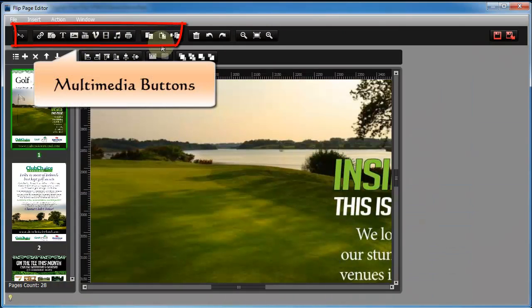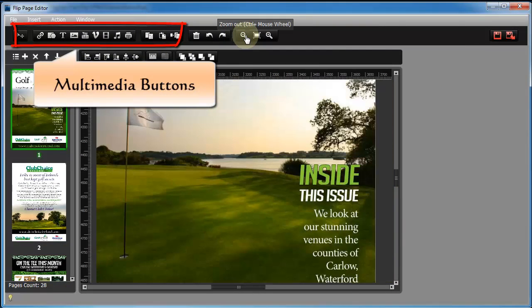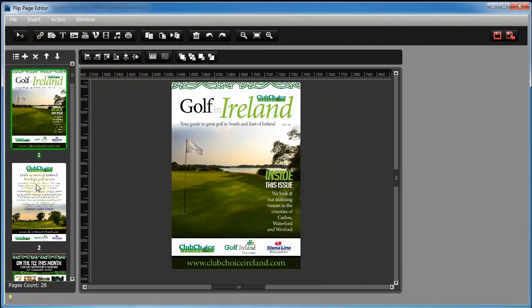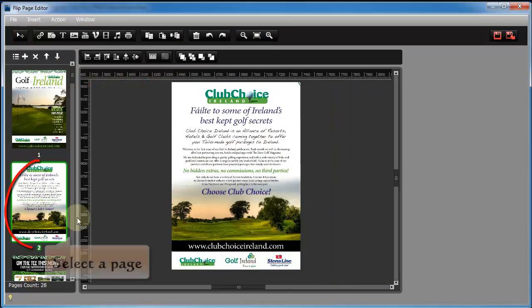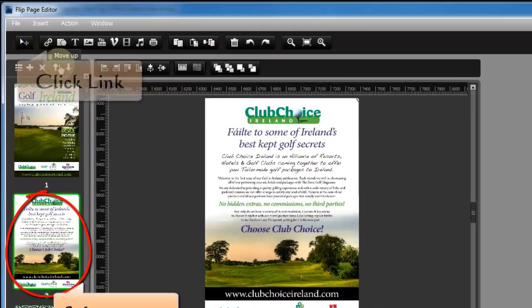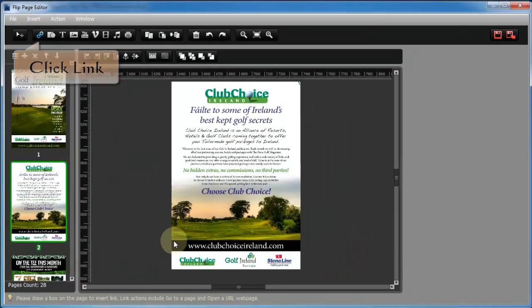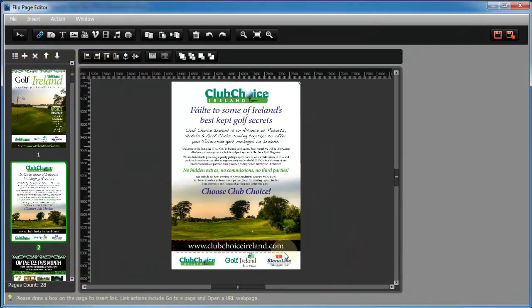You will see there are multiple multimedia content buttons on the top of page editor. Then take some of them for example. Now let's start with adding link on flipbook.